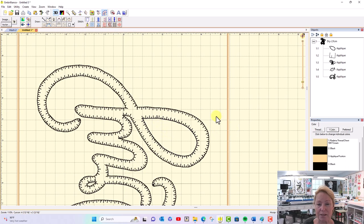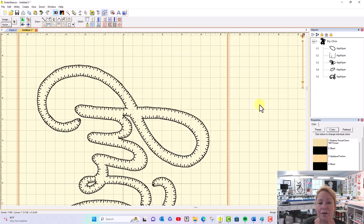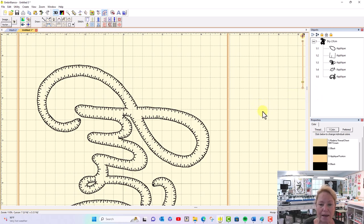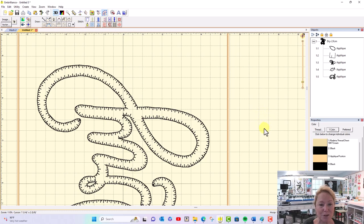I hope that was helpful. If you like this video, please give it a thumbs up and subscribe to my channel to learn more tips and tricks like this. You guys go sew something!